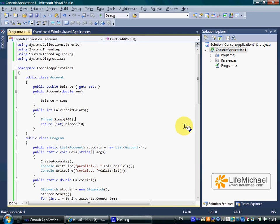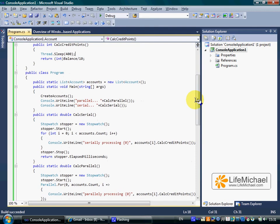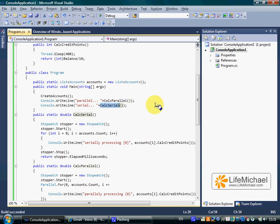In this code sample we have a list of accounts. On each one of these accounts we can call the calcCreditPoints method. The calcParallel calls the calcCreditPoints on each one of the accounts parallelly. The calcSerial does the same only in a serial way, one account at a time.